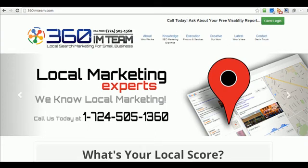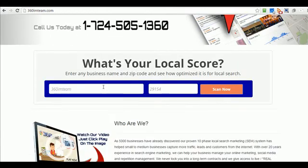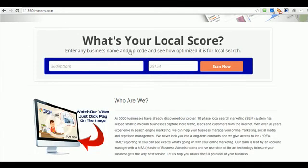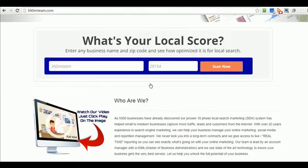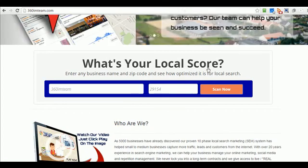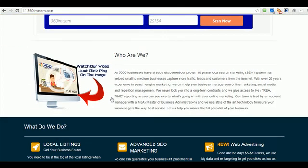That's going to do it for the Advantage Realty case study. Please come over and take a look at our website at 360imteam.com — there's a lot of information on here. Go ahead and put your business name into the box and we'll give you some suggestions on how to improve your SEO score or your local score.